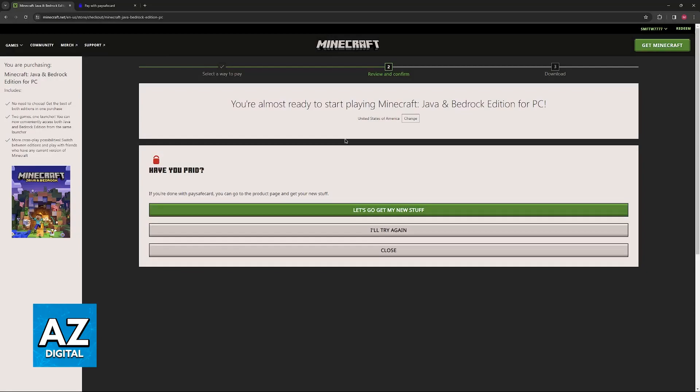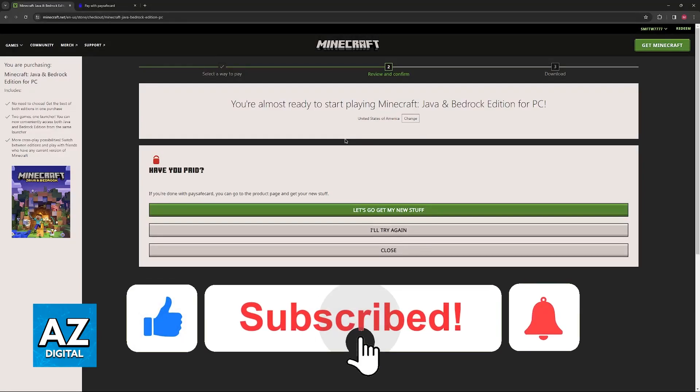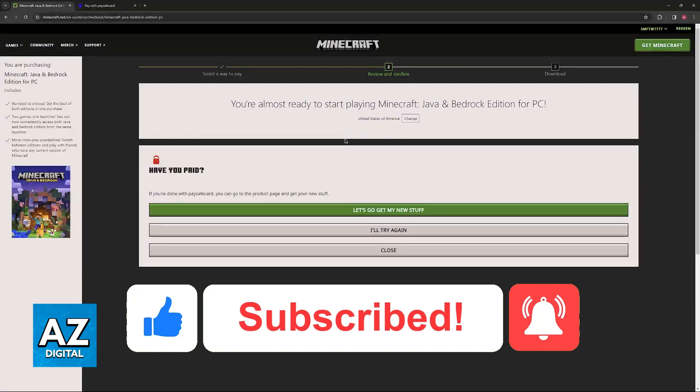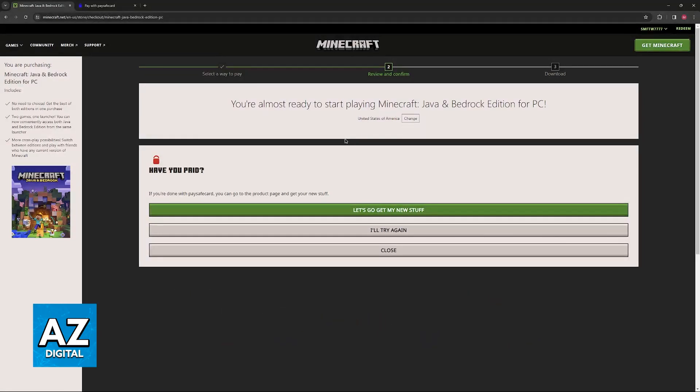I hope I was able to help you on how to buy Minecraft Java Edition with PaySafeCard. If this video helped you, please be sure to leave a like and subscribe for more very easy tips. Thank you for watching.